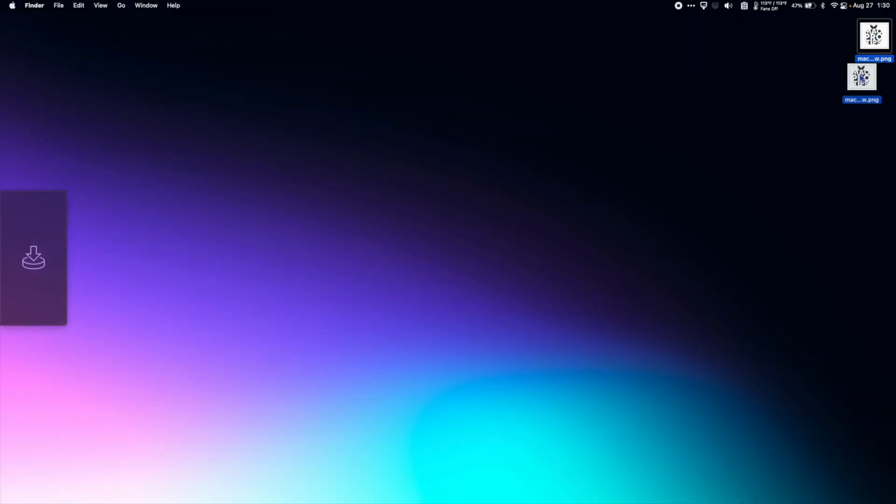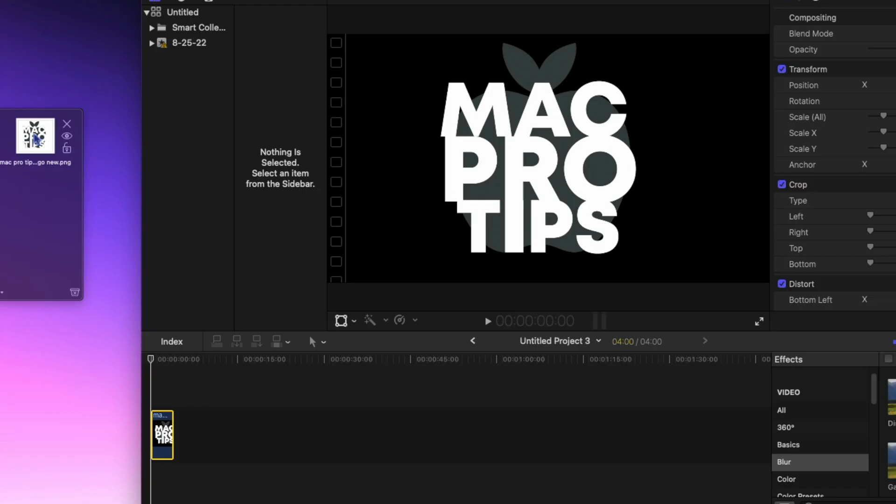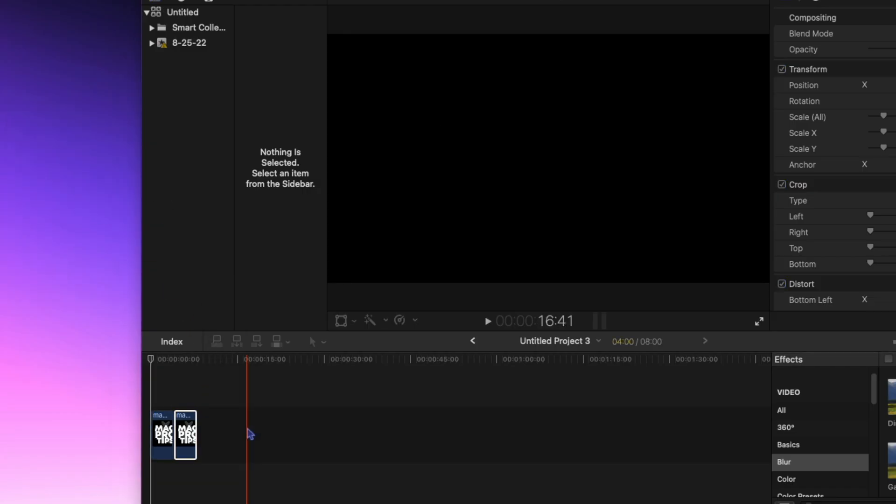What Yoink allows you to do is take a file and when you click and drag it, the Yoink window opens up on the side of your screen. I can now drag and drop it here and it will hold it for me. Now I can go wherever I want on my Mac and drag it from Yoink into my timeline.